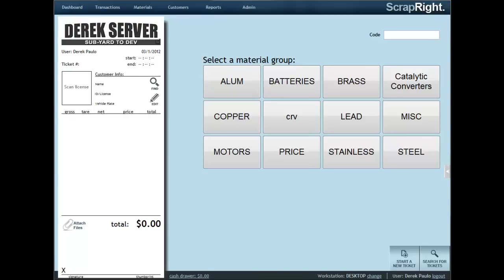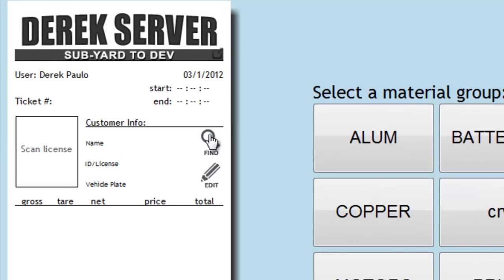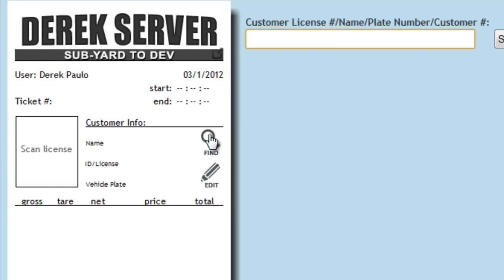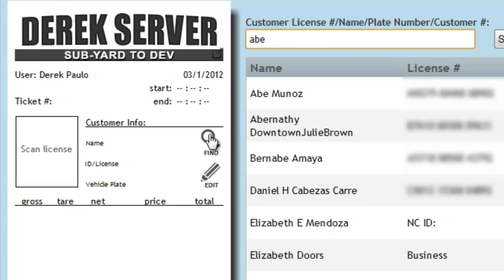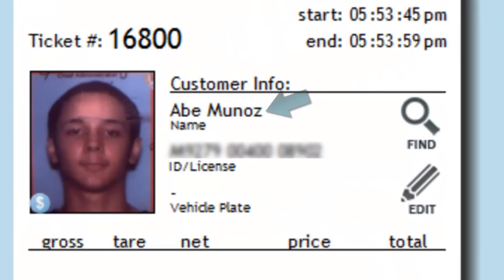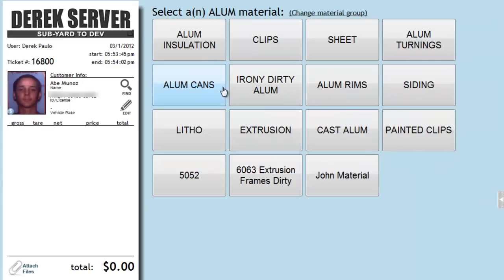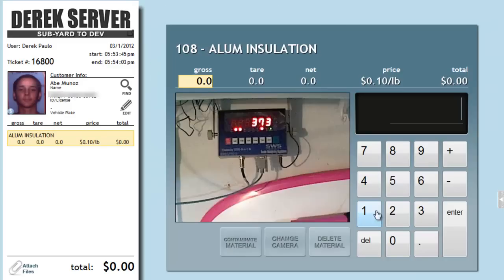We're going to start by searching for a customer and adding him to the ticket. Once that's done, we'll add his materials to the ticket as well.